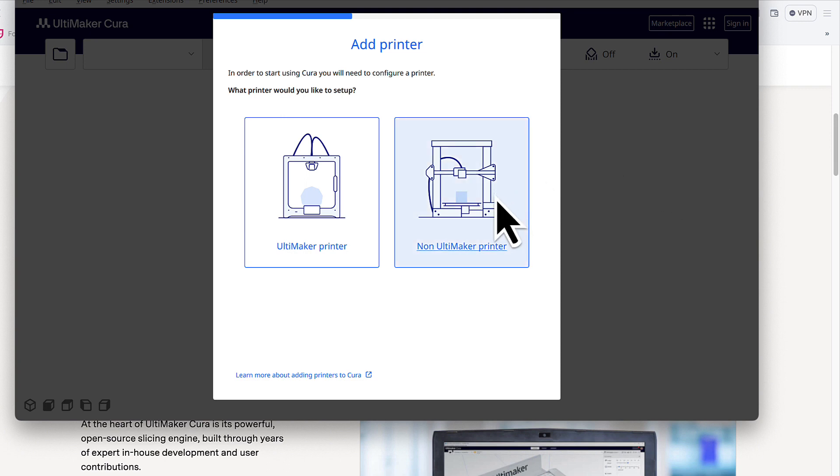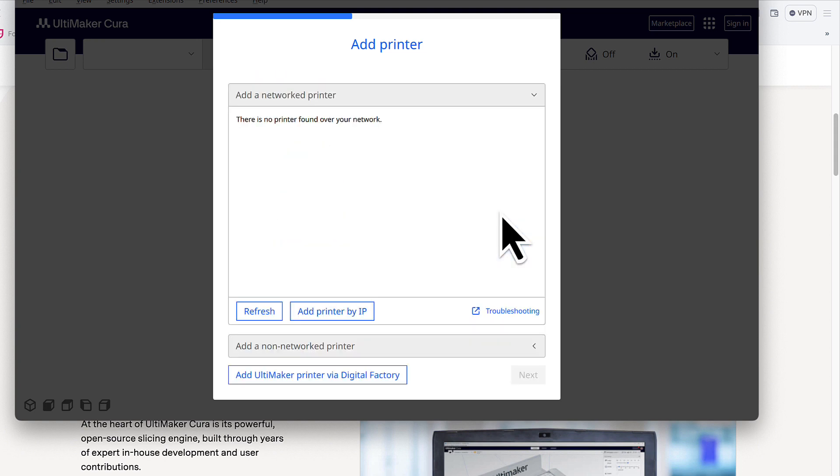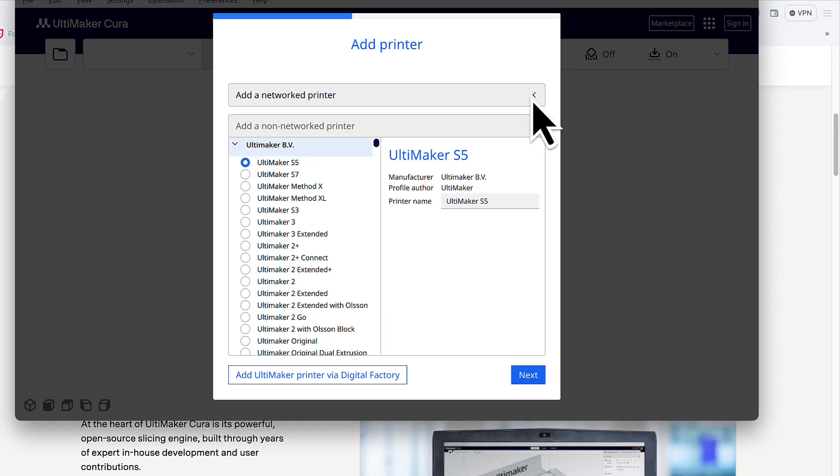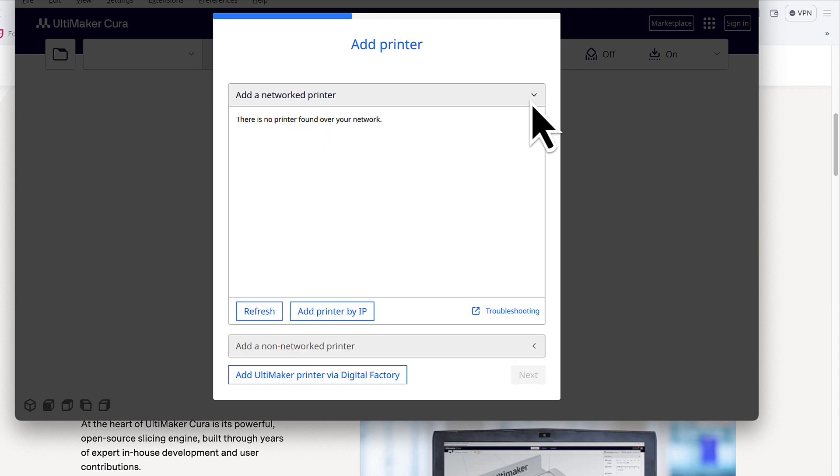So for the initial stage, we're going to click on the non Ultimaker printer. Then you'll get a pop-up window that says add a network printer. We're not doing a networked one, we're doing a non-networked one. So you can either close or collapse this, or click on add a non-networked printer.